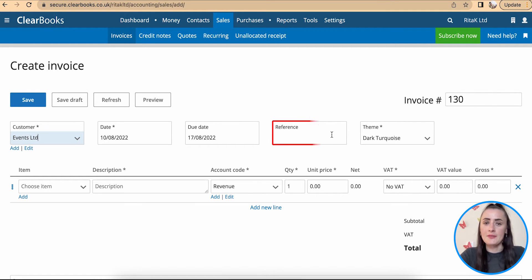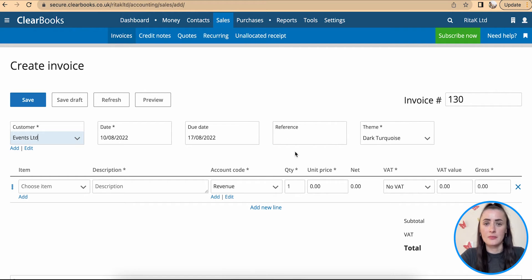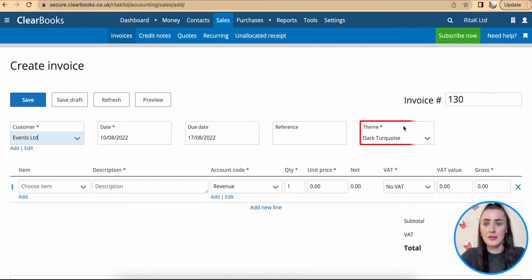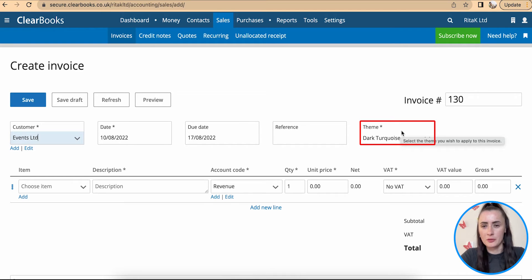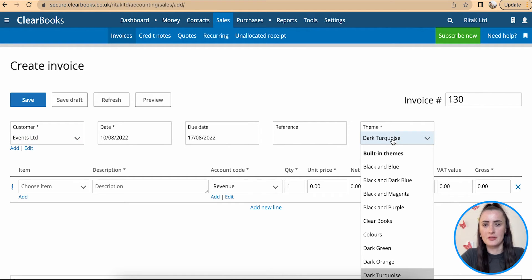If customer have asked you to quote a reference add reference number here and theme is how your invoice will look like. There are multiple templates available. Select one which you fancy.